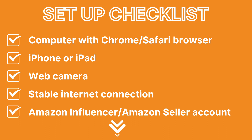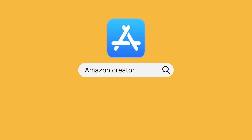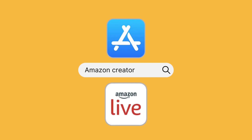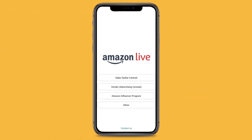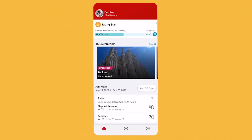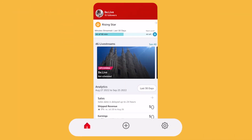Don't have an account yet? Check out the description below for more information. To start setting up, first download the Amazon Live Creator app, as it is needed for creating a stream. Currently the app is only available on iOS. Now log into your Seller Central or Brand Registry account and click the plus button at the bottom of the screen to create a new stream.